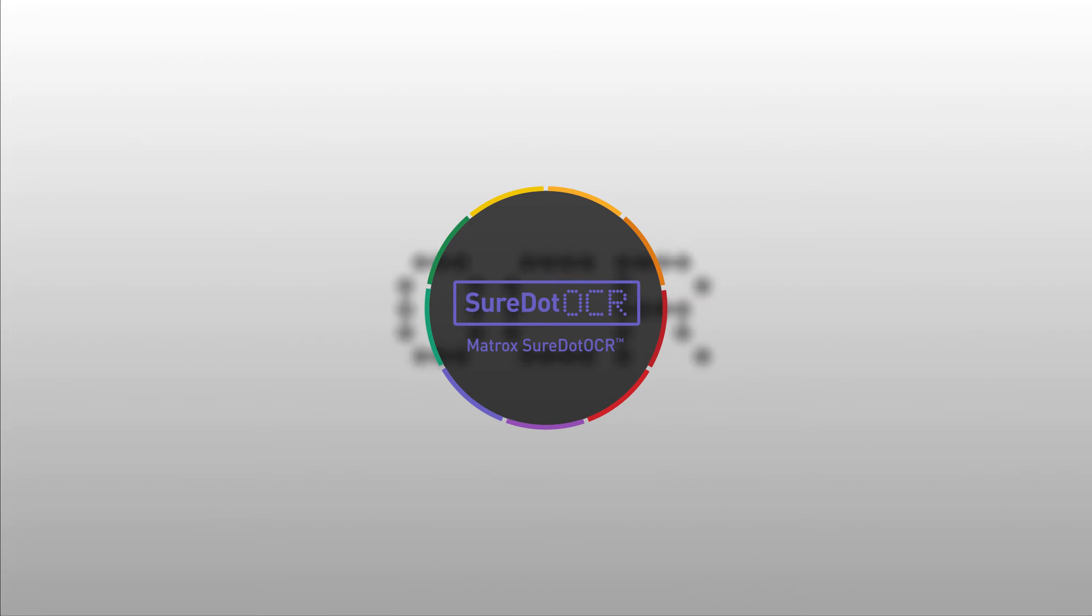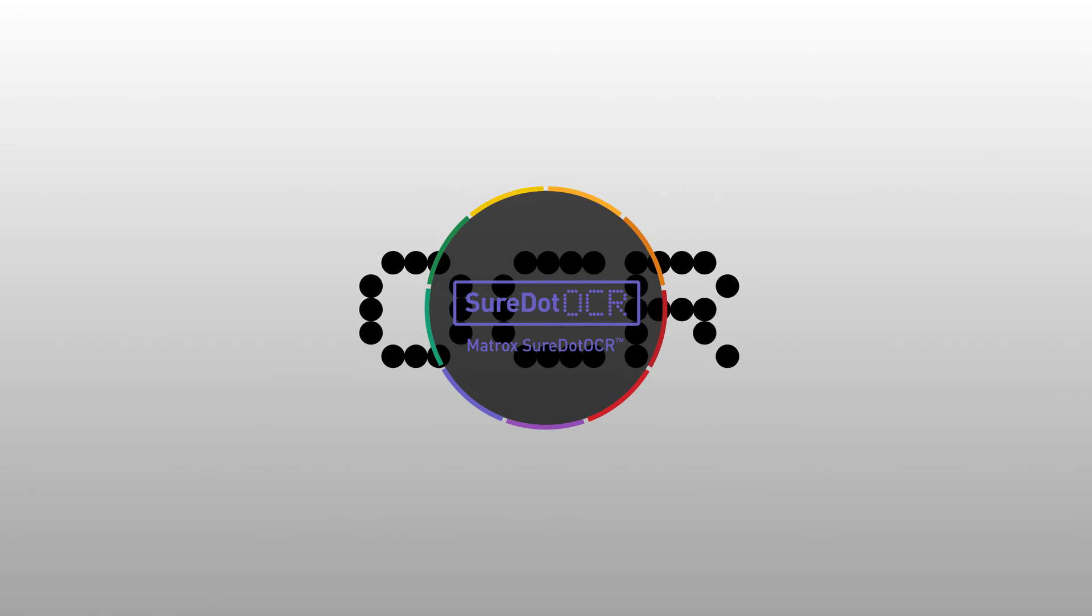Matrox Design Assistant 5 also includes Matroxsure.ocr. This innovative technology reads dot matrix text even when distorted, rotated and on irregular backgrounds.